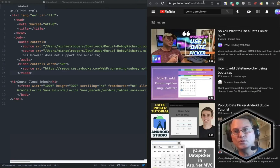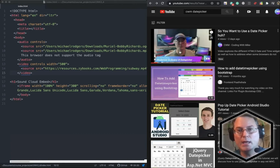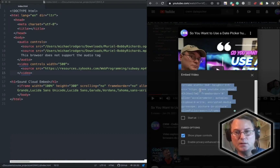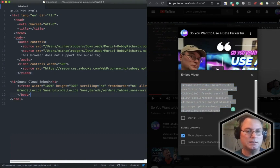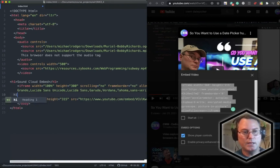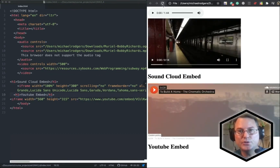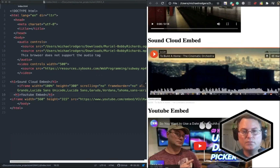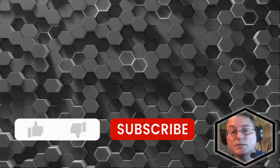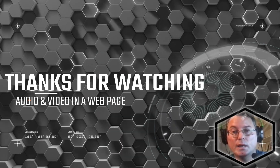We can do the same thing from YouTube. Find a video you want to embed, click share, click embed, select all, and copy it. Come back to our site inside the body, paste it in, and add an H1 label: 'YouTube Embed.' We'll refresh and there is our YouTube video embedded on the page. Thanks for watching — if you enjoyed this video please like, click subscribe, and I'll see you next time.